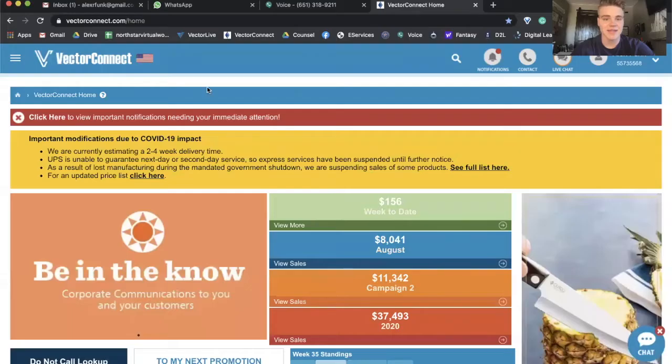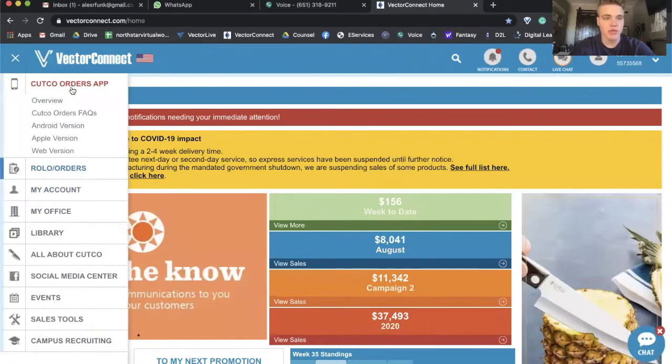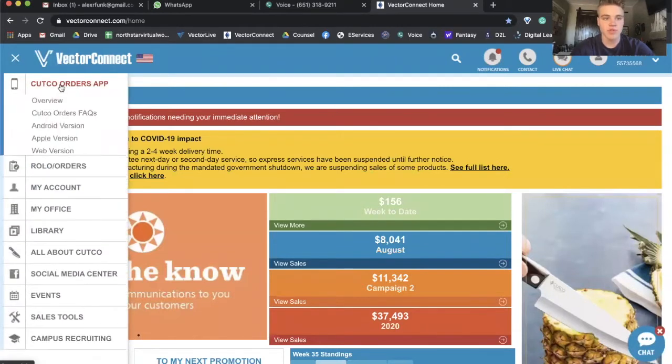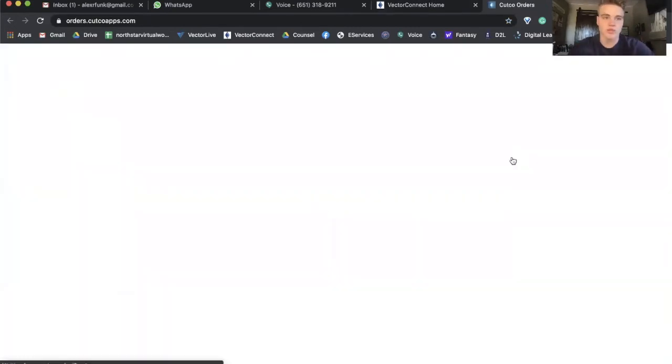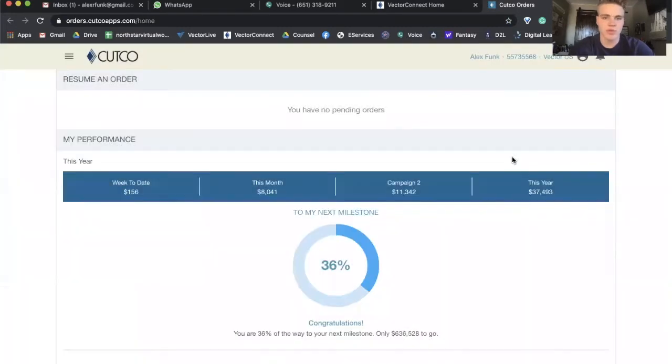Kind of spur of the moment, but I figured this was worth making a quick video. This should help if you have any questions about the Cutco Orders app. So the first thing you're going to do is open up Vector Connect as if it's the old days and place an order. Instead of clicking Roll Out, open the Cutco Orders app and click on web version. Everything I show you is duplicatable on your cell phone as well if you get the Cutco Orders app, which is what I actually recommend. But I'll show you how to place an order on your computer.